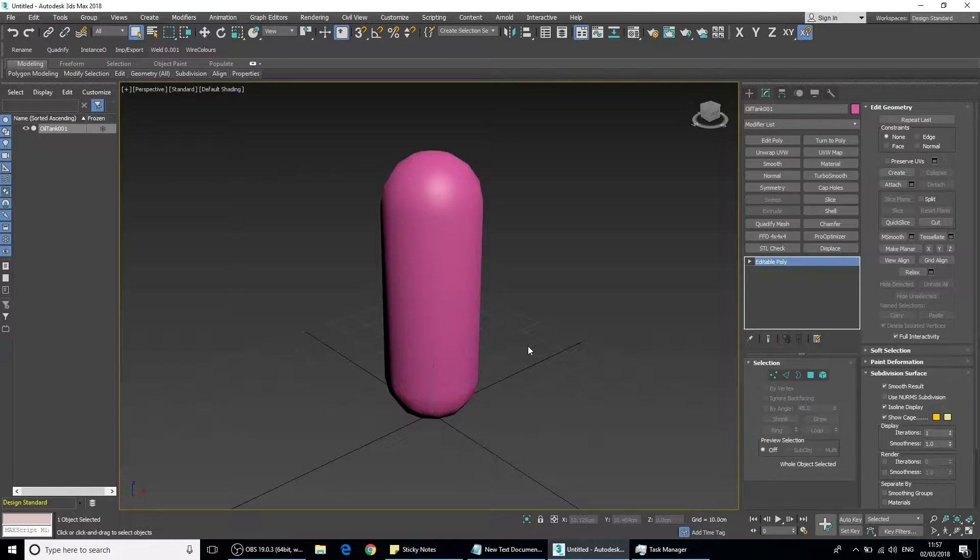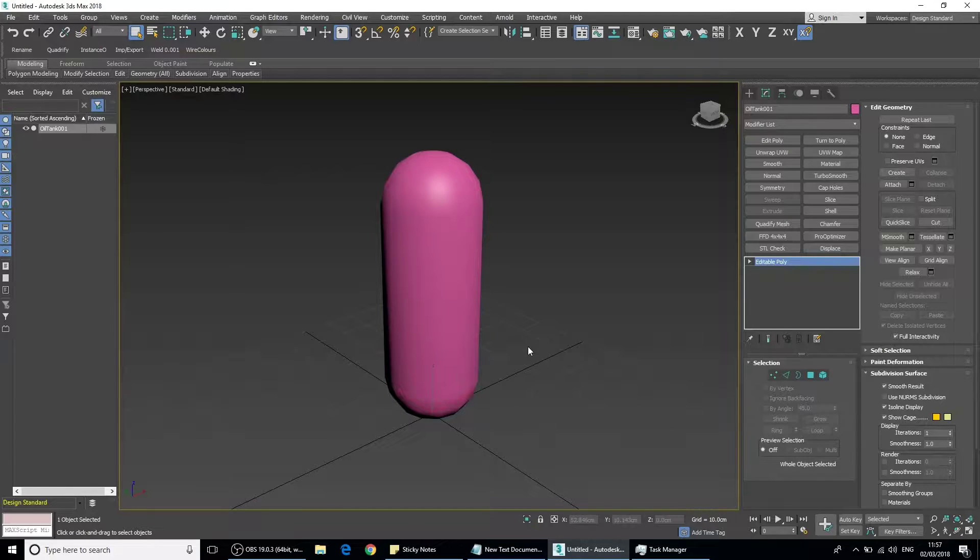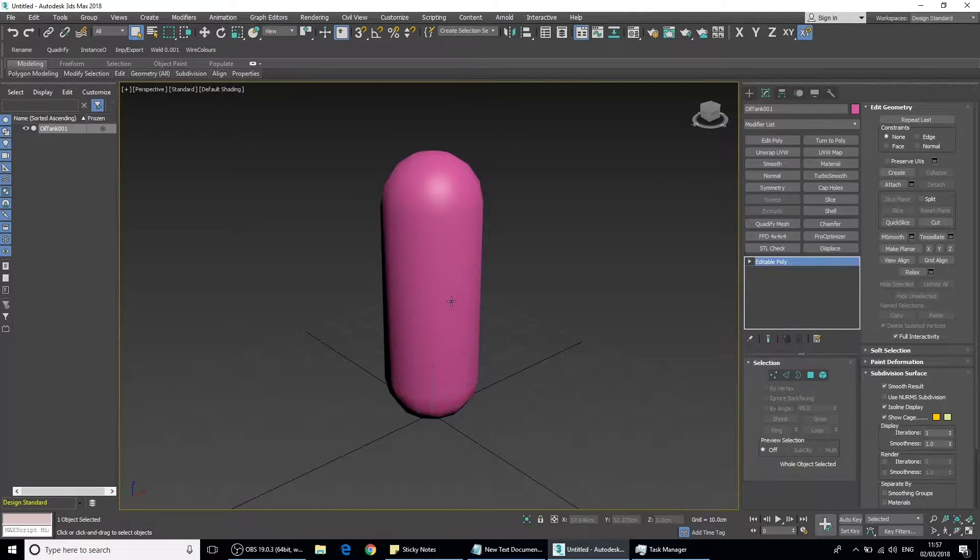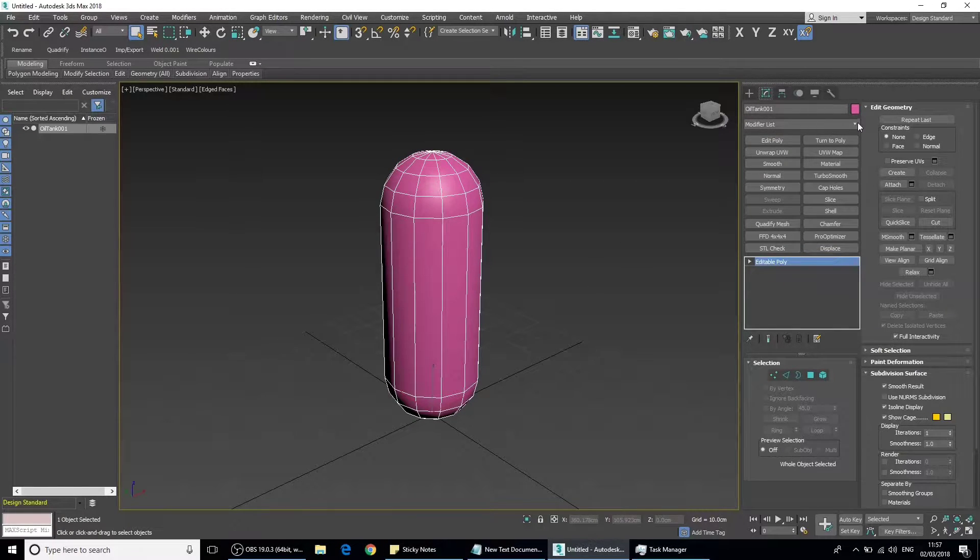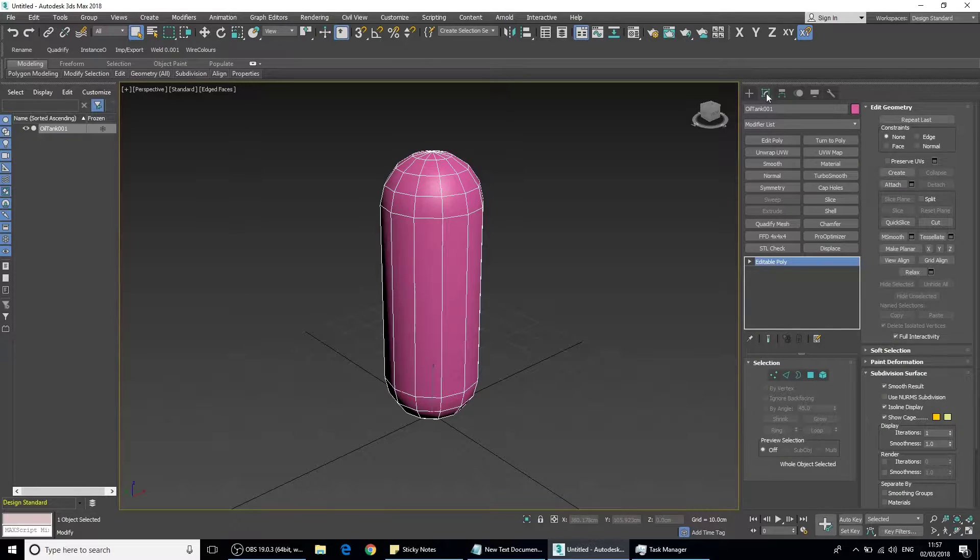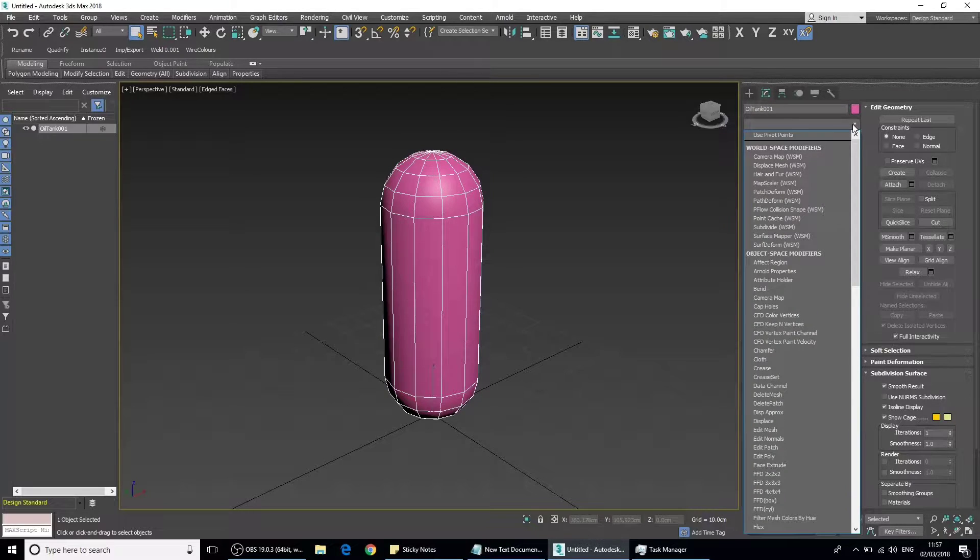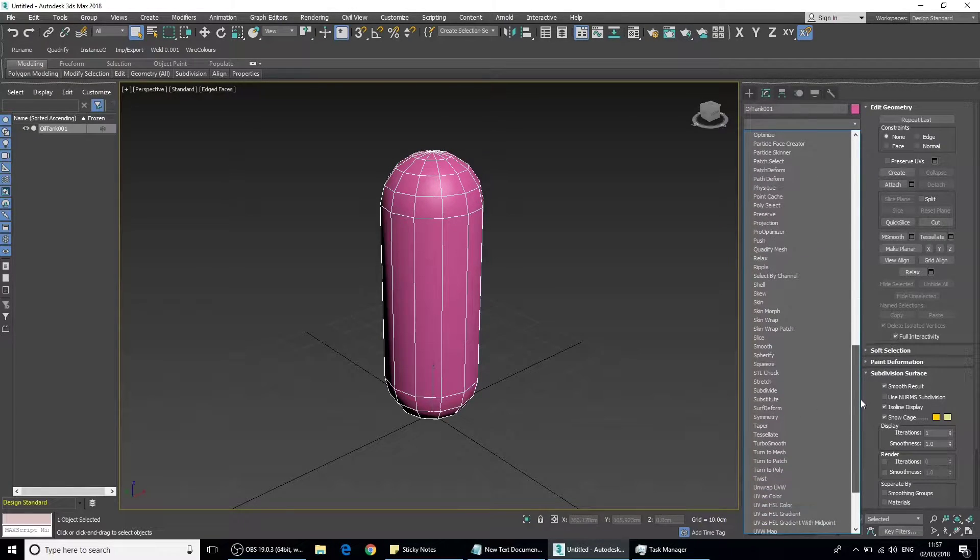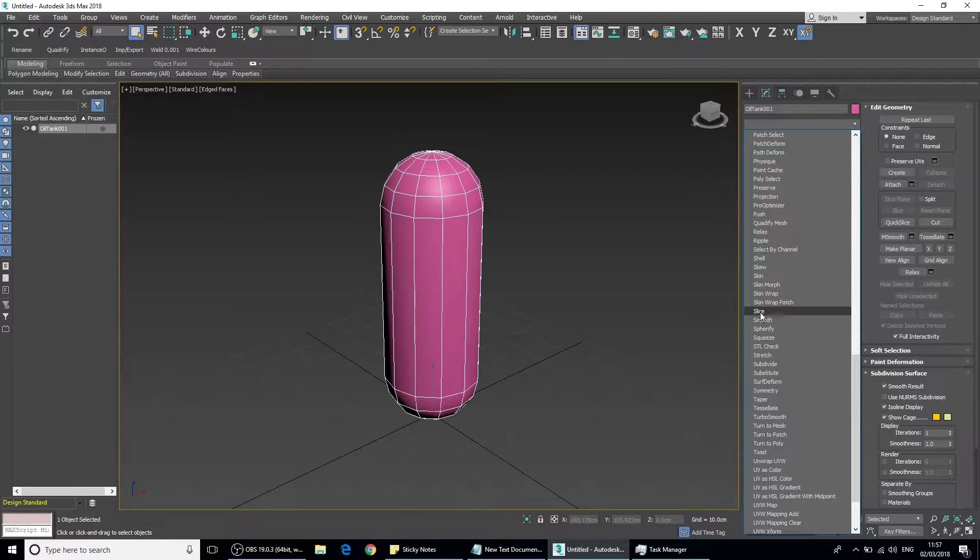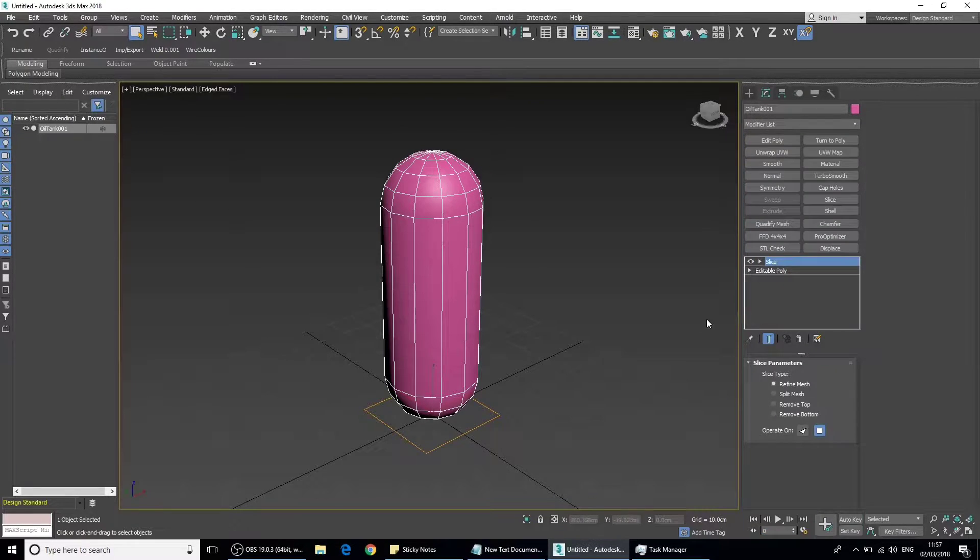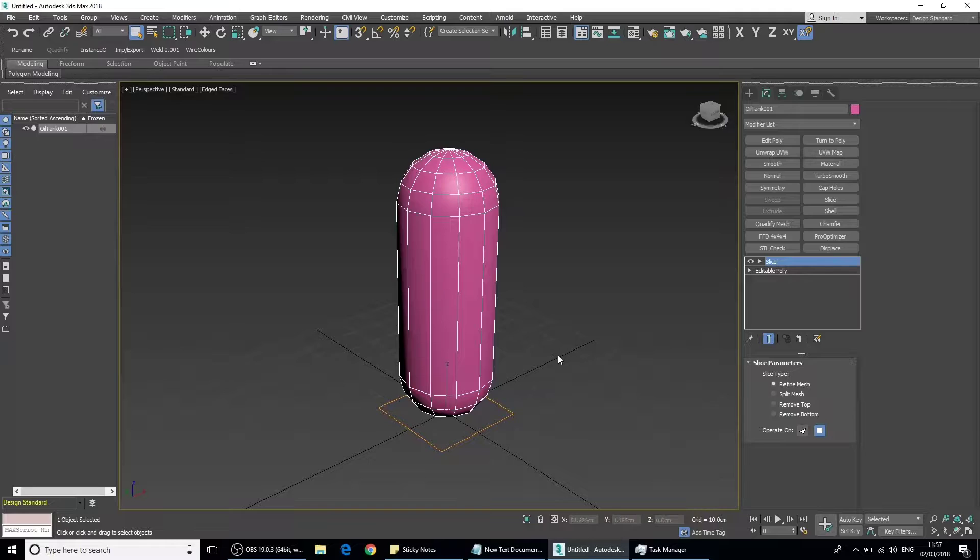Hi there and welcome to another 3ds Max tutorial. In this video we're going to talk about the slice modifier. Let's get started by selecting our object and going up to the modifier list, which is on the second tab here. Drop that down, scroll down to where the S is, and select slice.